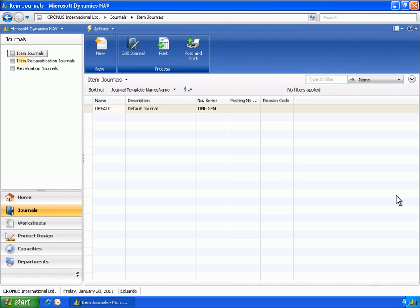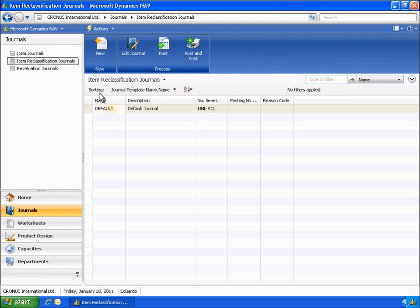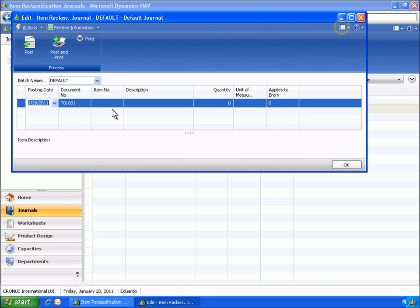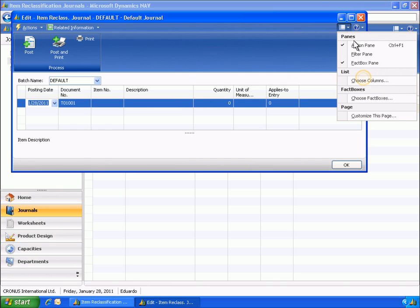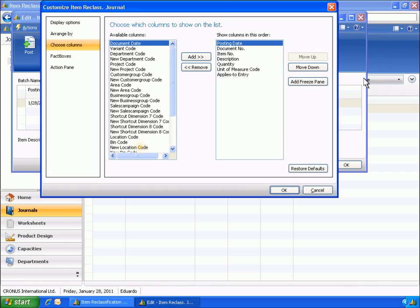Next, in the Item Reclassification Journal window, Eduardo creates and posts entries for items that should be present in location blue for further production reporting. Before he posts the items, Eduardo customizes his view of this screen and adds the new location code column to his view.